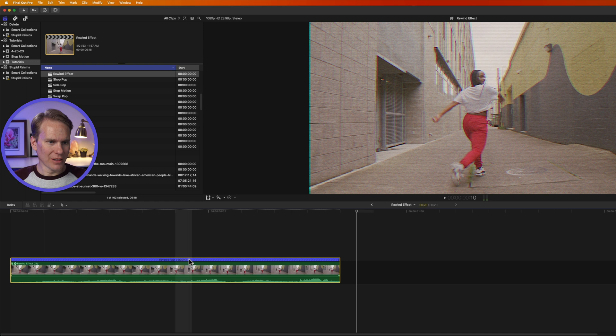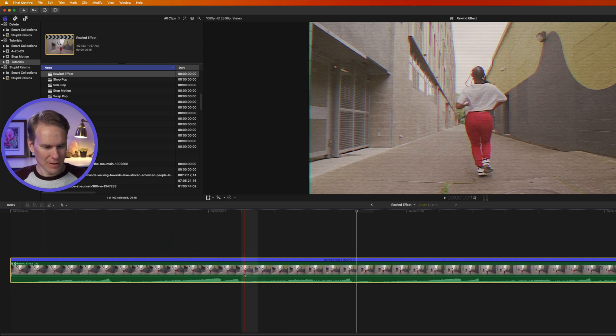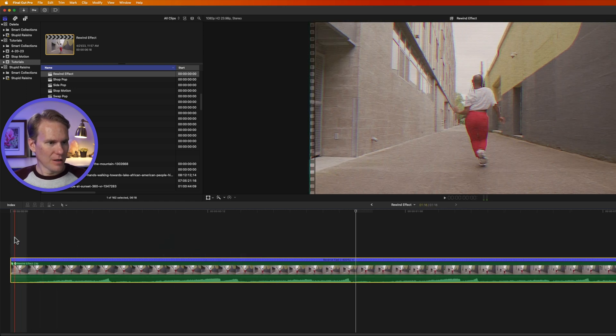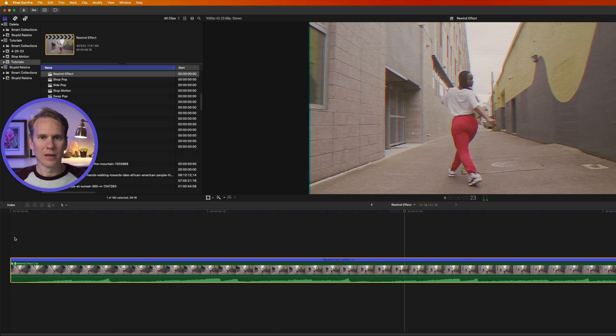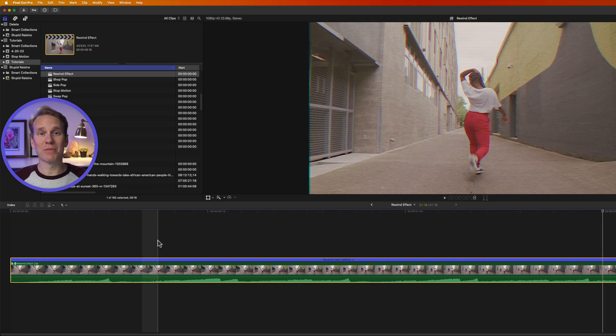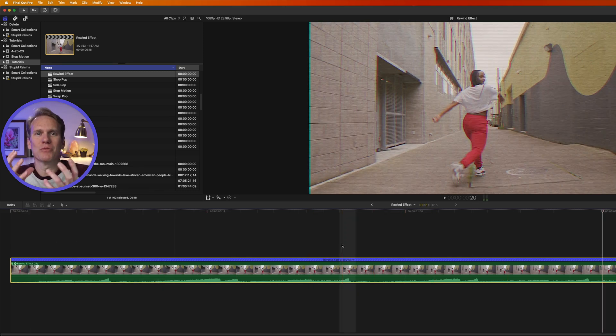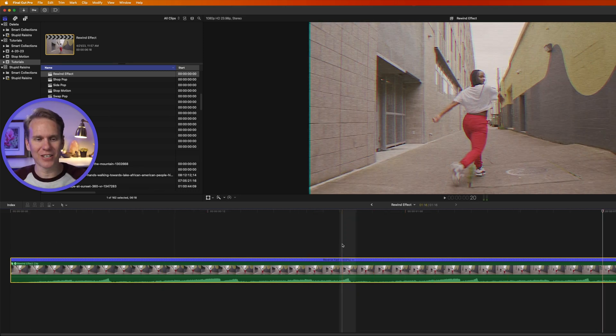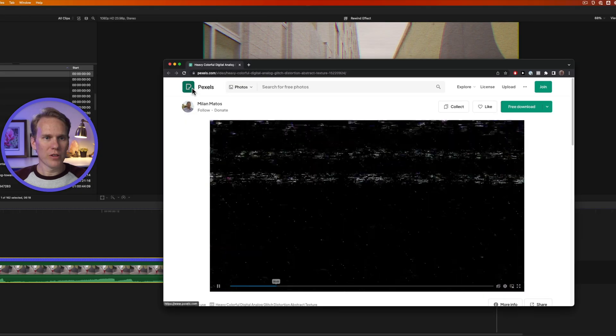That's a little bit too fast, so let's go Reverse four times. That looks much better. But we need some cool rewind scan lines that you see. Check this out.